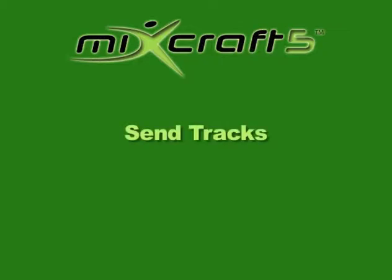Another great feature of MixCraft 5 is the use of Send Tracks or Aux Buses. If you're not familiar with a Send Track, let's address that first.